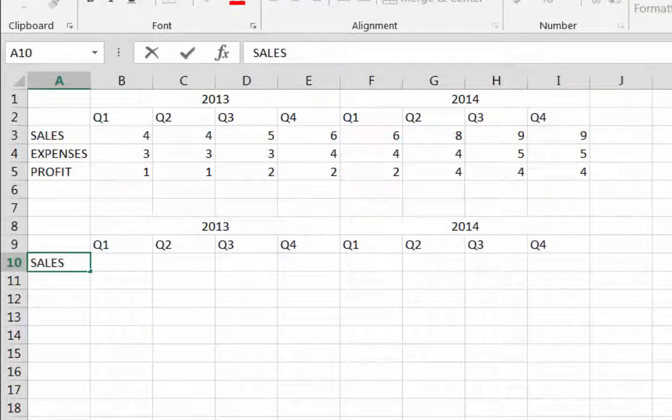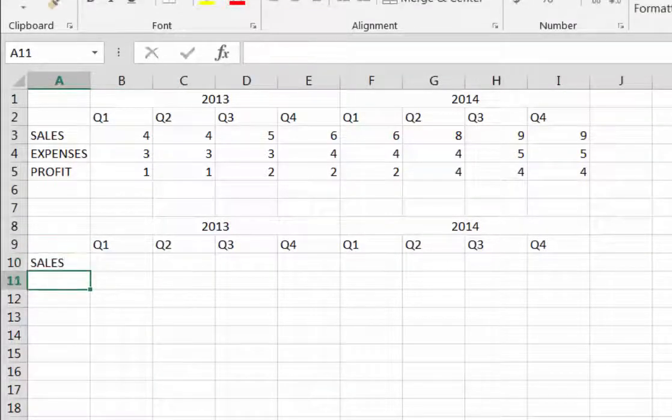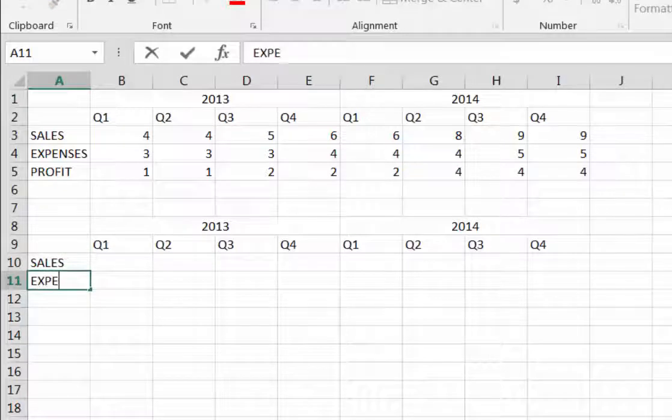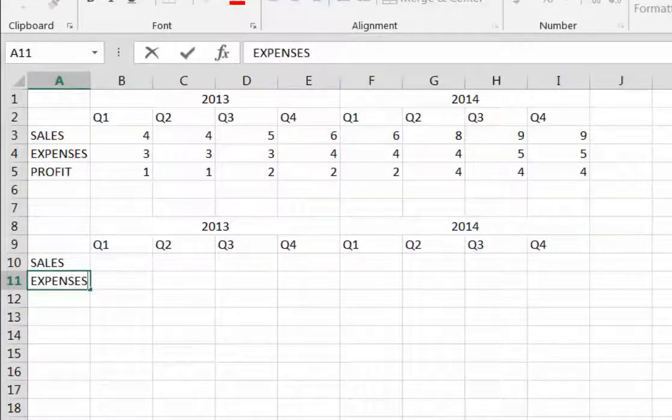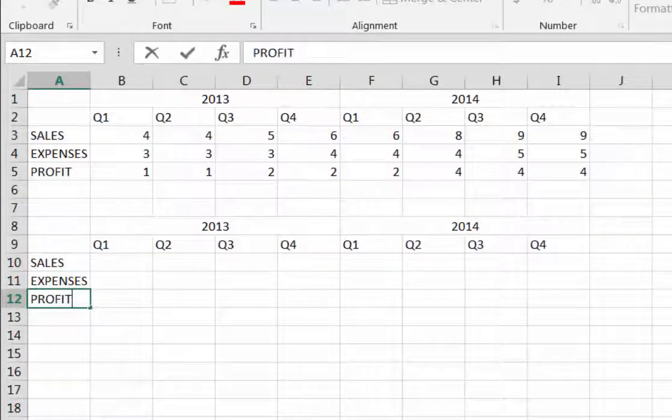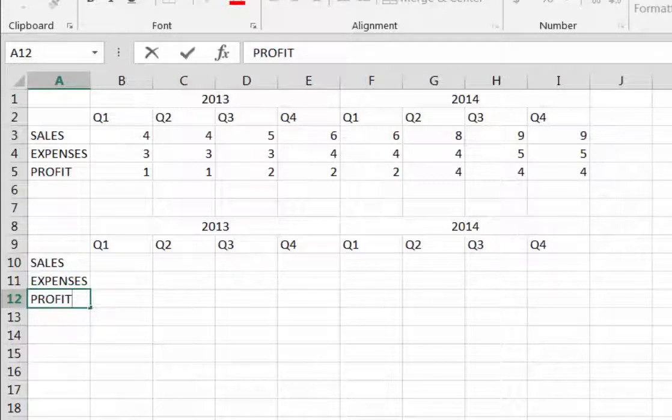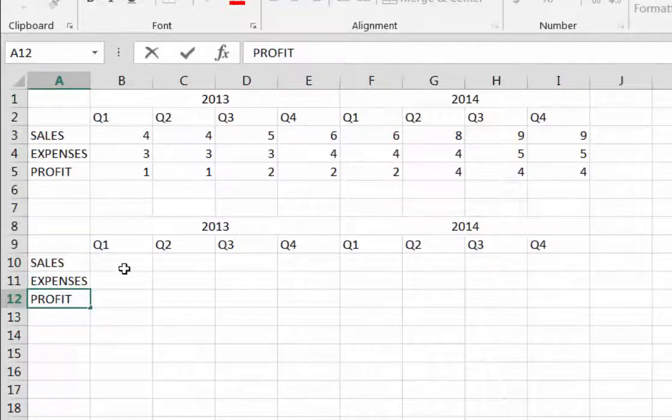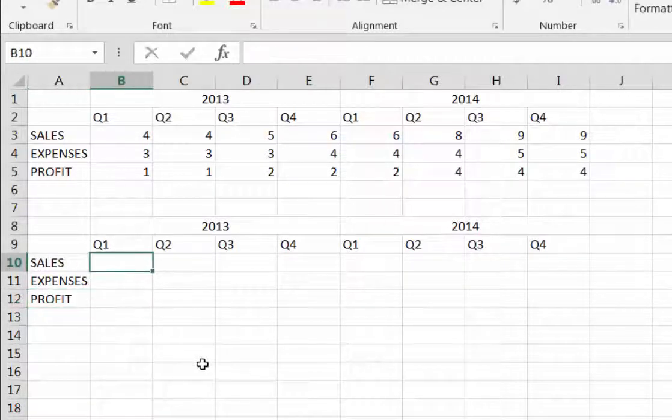Next I'm going to add sales, expenses, and profit by typing them in on the left side. Excel will use all of these labels on the chart that we will create in a moment.